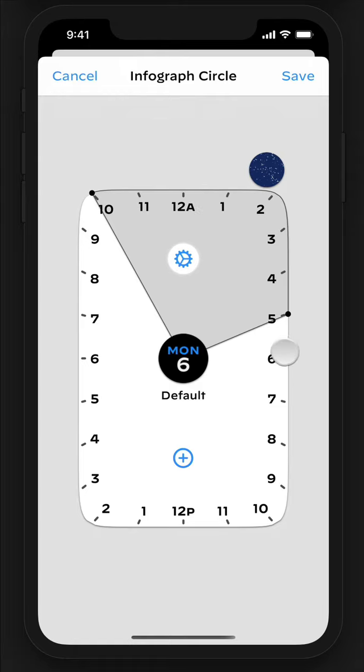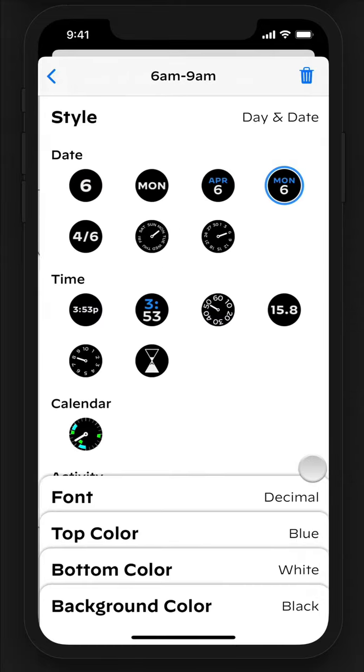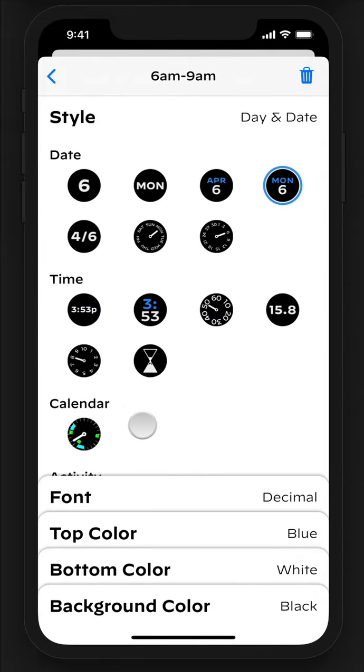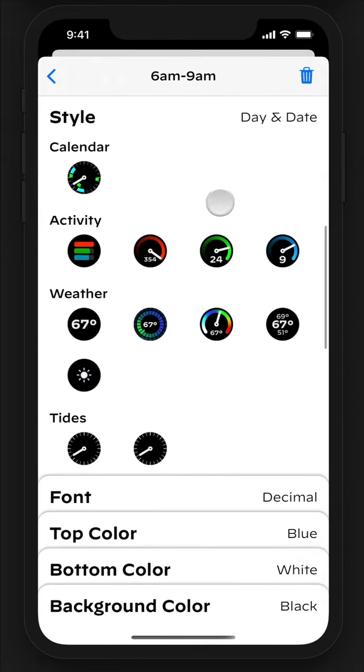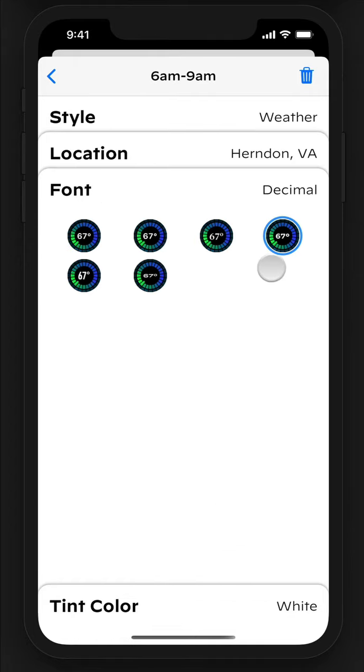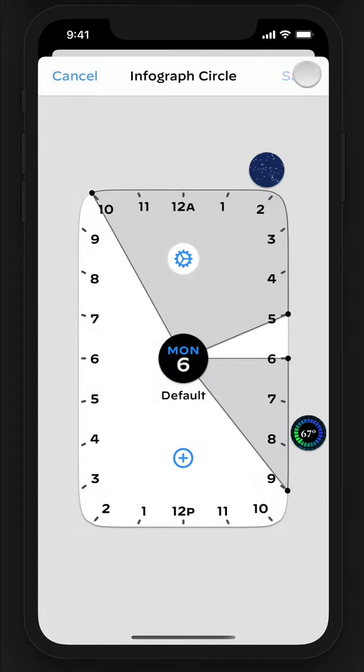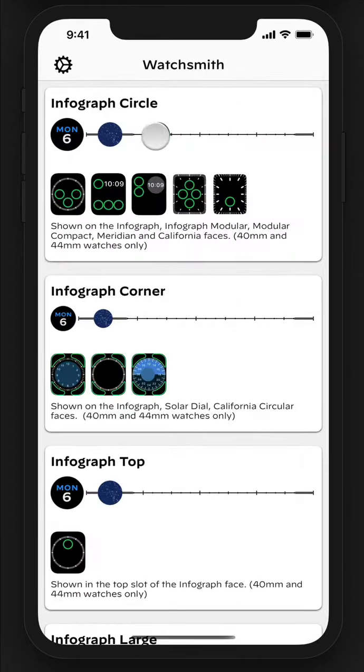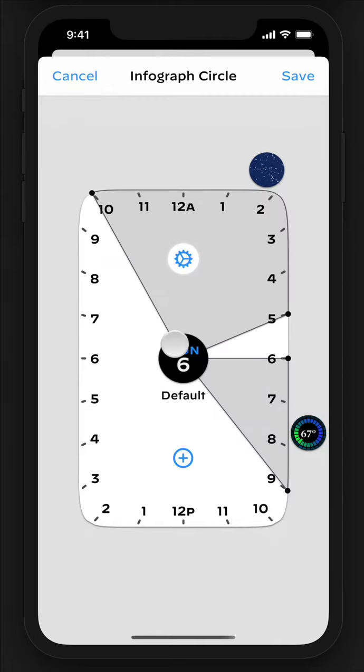So, for example, if I wanted to add a complication that shows me the weather in the morning, I choose the time I want, switch over to the weather types, add the complication I'm interested in, maybe change the font, and then hit save. It will then be dynamically shown on my watch whenever I want it.